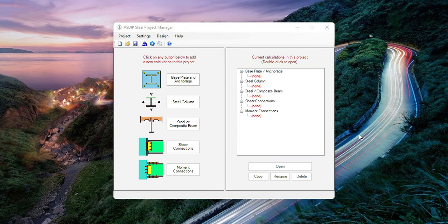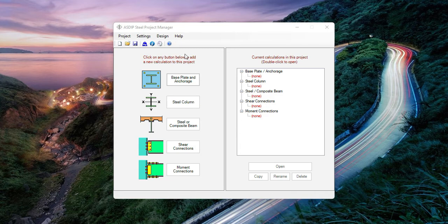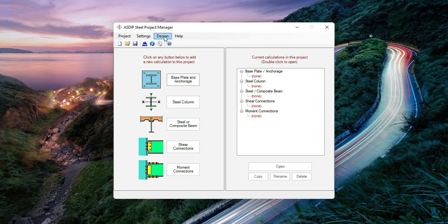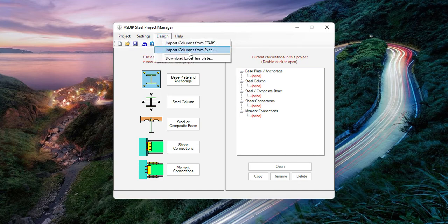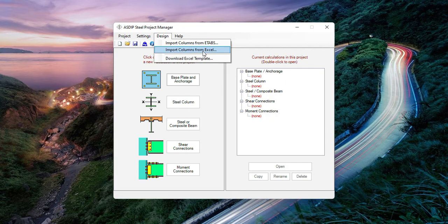If you have ETABS, this is the easiest way to import the loads into Asdip Steel. But if you don't have ETABS and you have another analysis software, you can also import the loads into Asdip Steel using the second option: Import Columns from Excel. This is the second feature that we're going to discuss today.